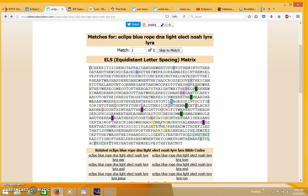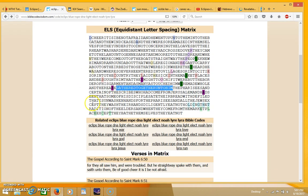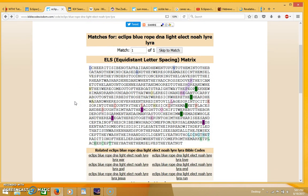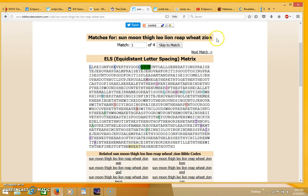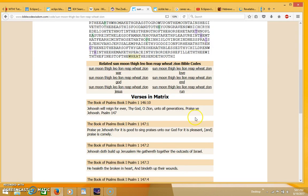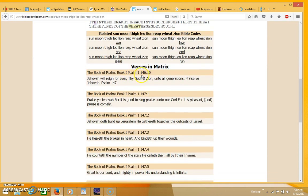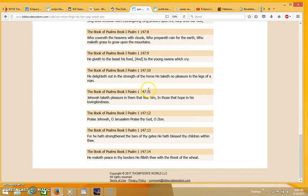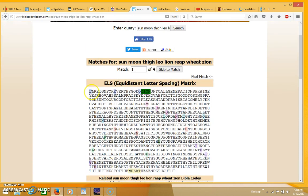One of them had to be a blue rope or blue strand, and this all has to do with DNA. Also, where you have the word Lyra crossing through the E in the word blue, you have the term 'gathered together unto him.' I think that's about all I had for this table on eclipse, but then I tried doing another table. This one I put in the word sun, moon, thigh, Leo, lion, reap, wheat, Zion, and all those came up in Psalms 146 verses 10, 3, and 14.